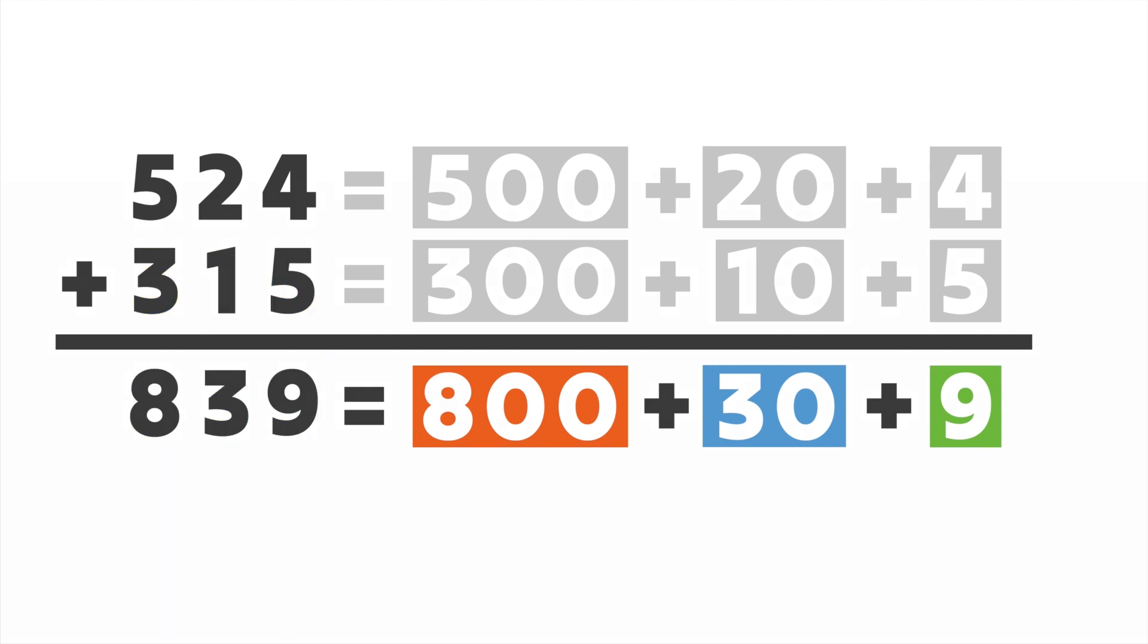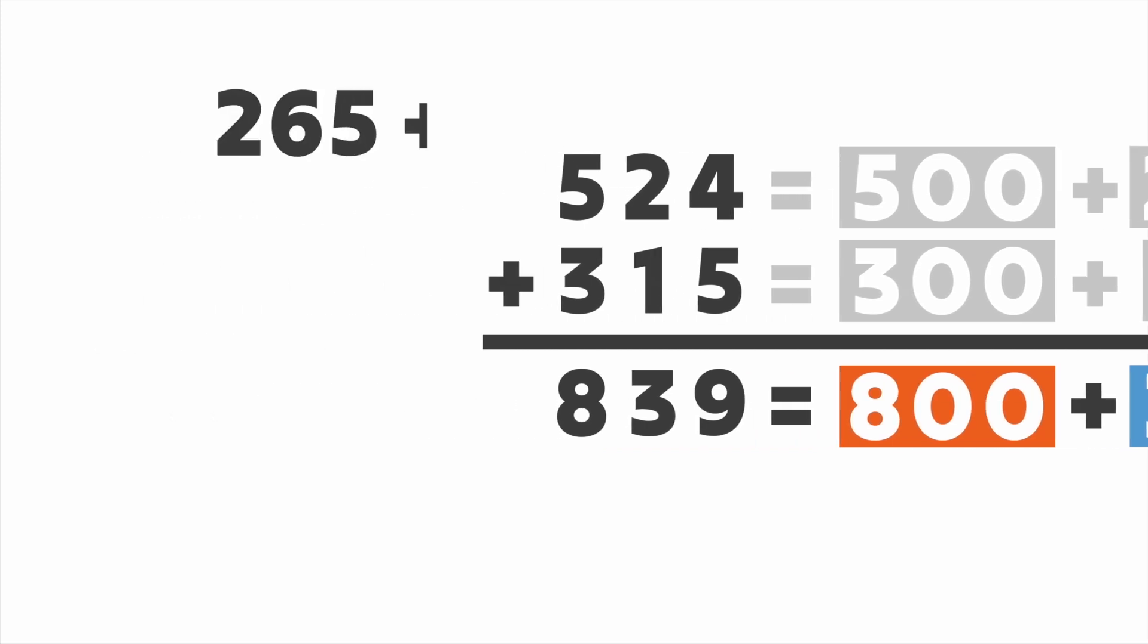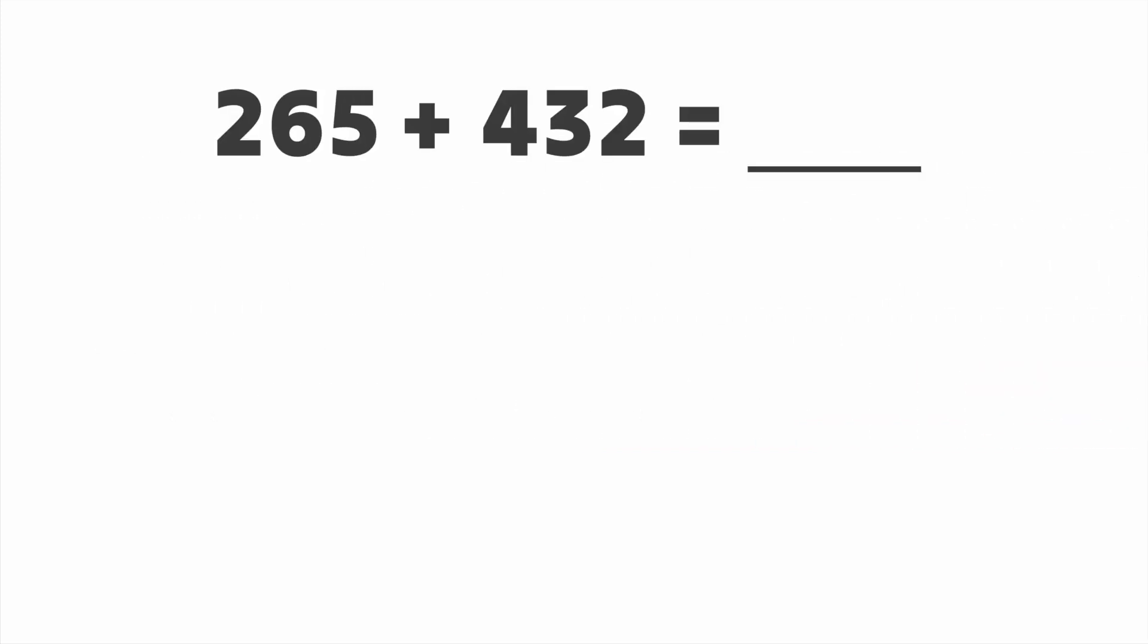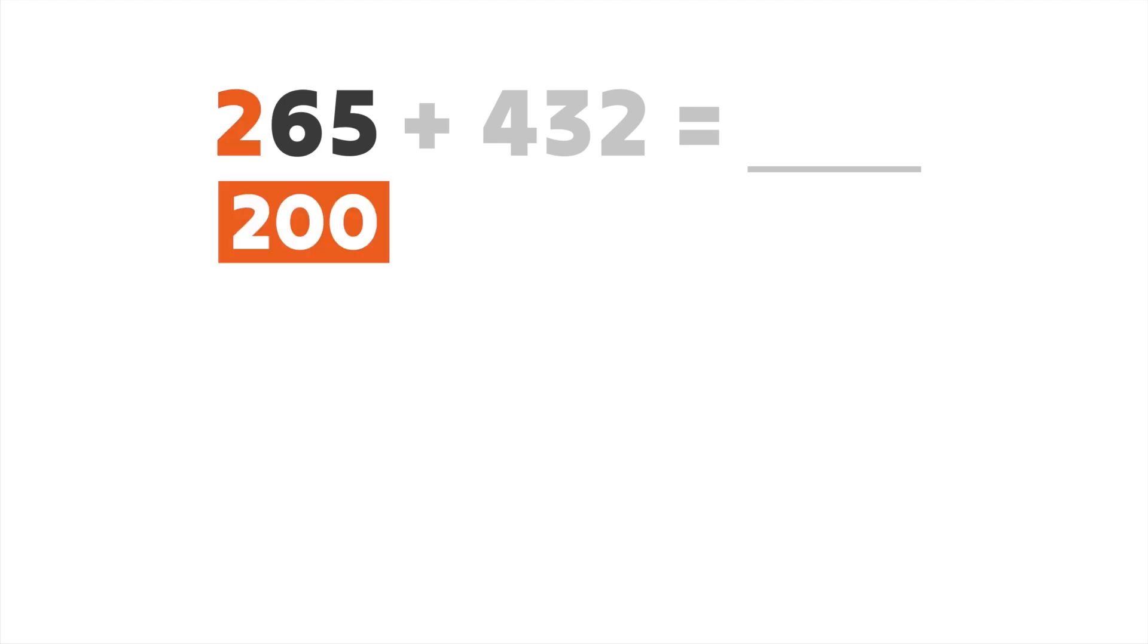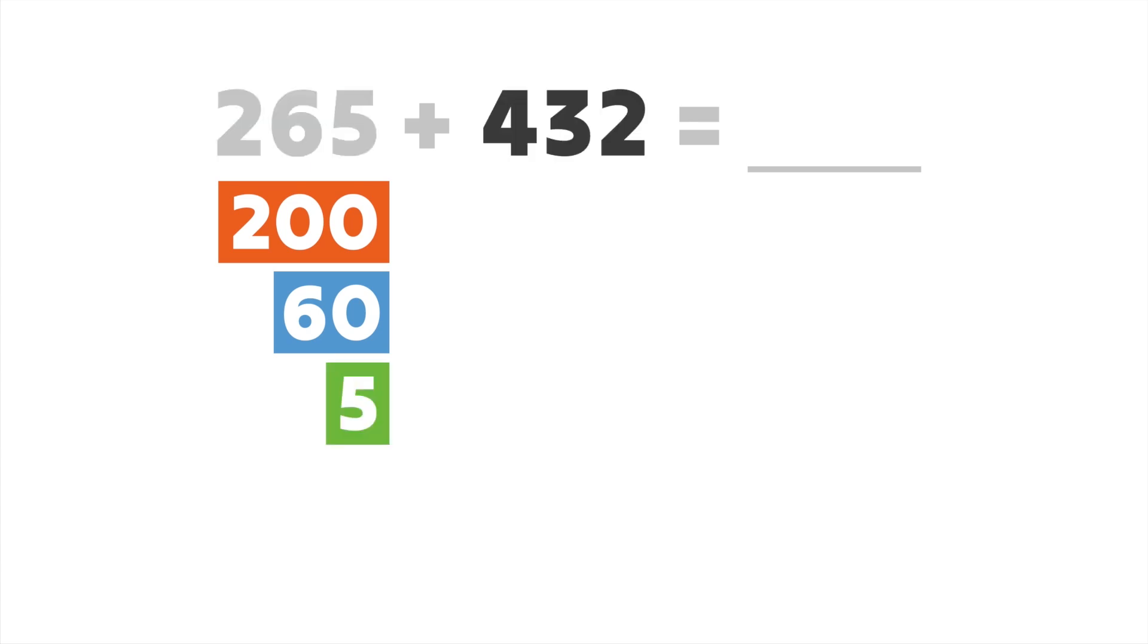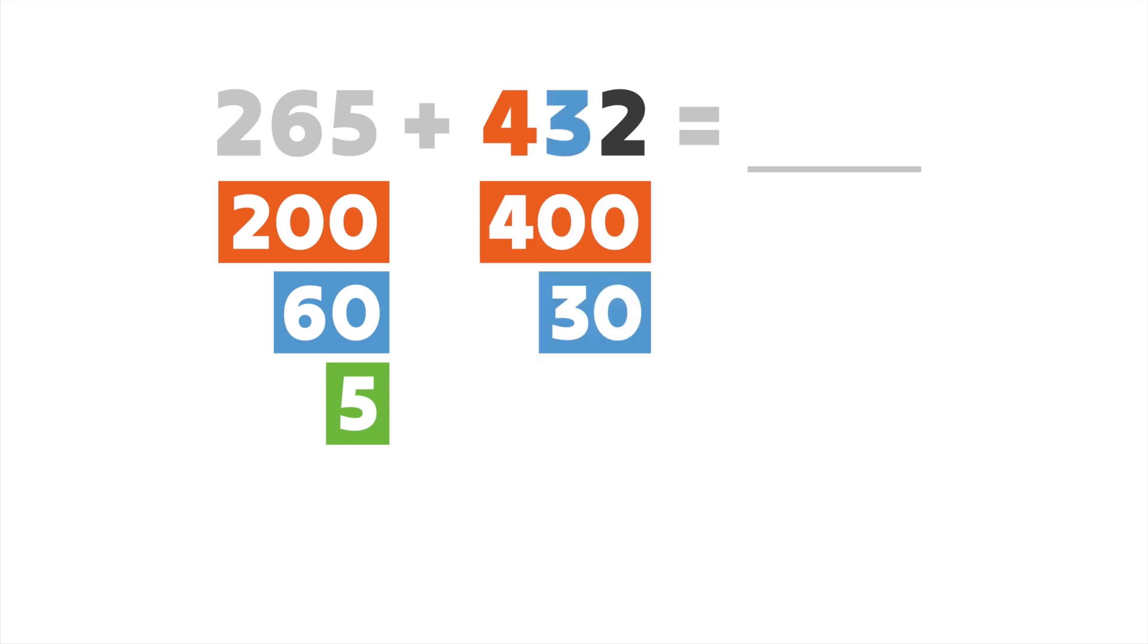Let's try adding some more numbers using expanded form. We'll add 265 and 432. First, let's break apart each number into its expanded form. 265 has two hundreds, or 200, six tens, or 60, and five ones, or five. 432 has four hundreds, or four hundred, three tens, or 30, and two ones, or two.